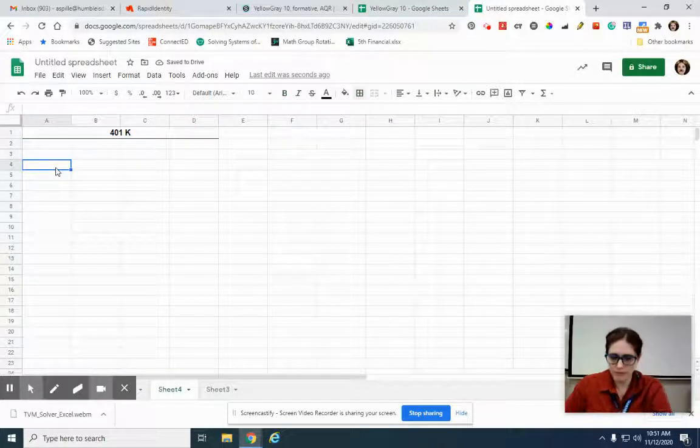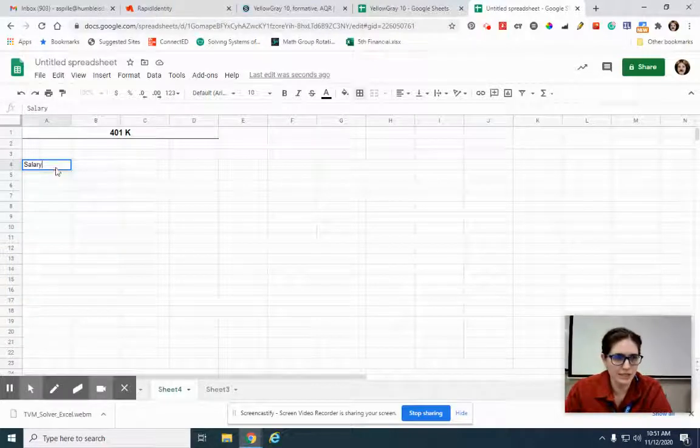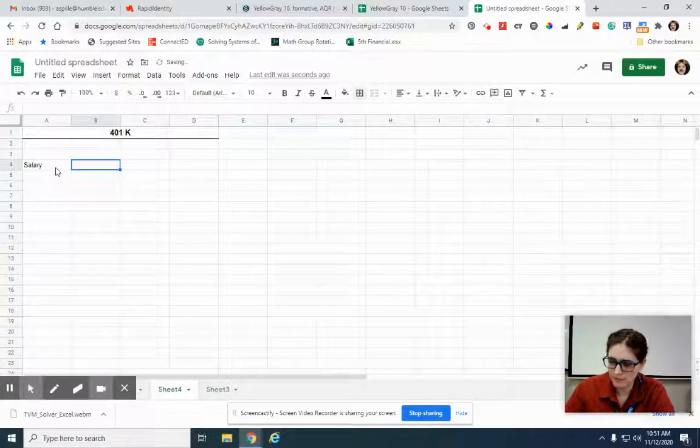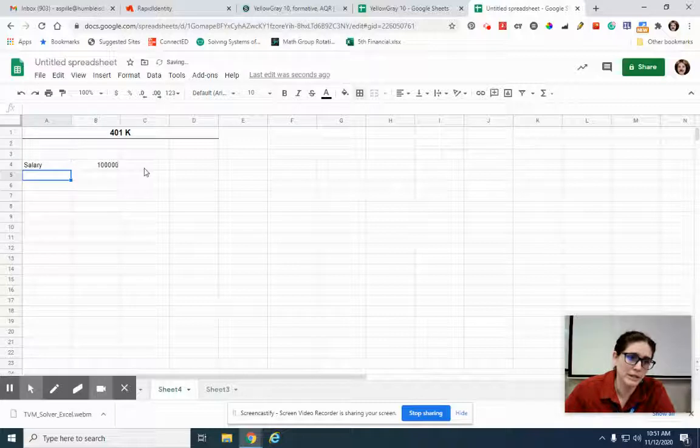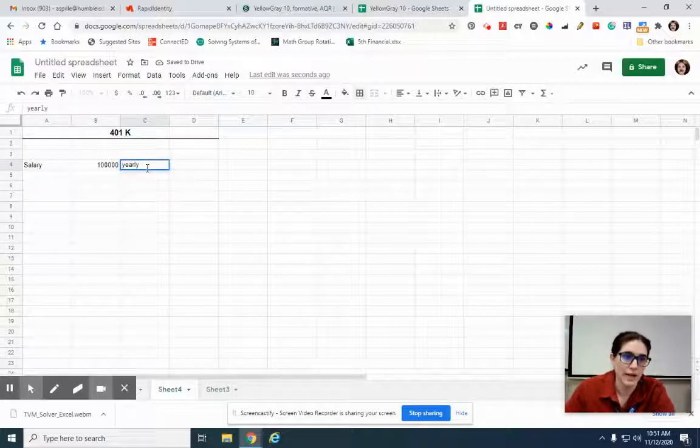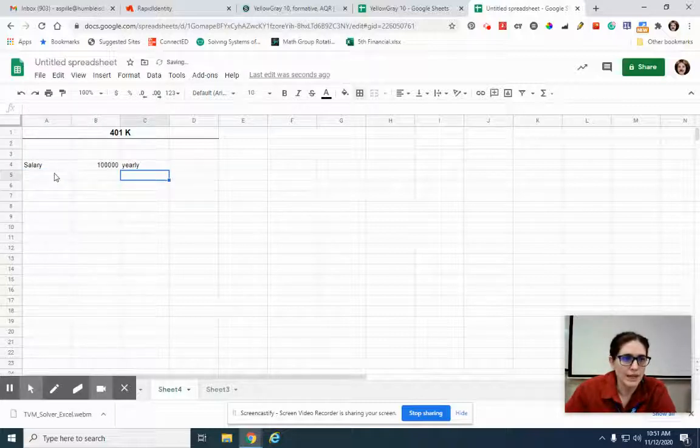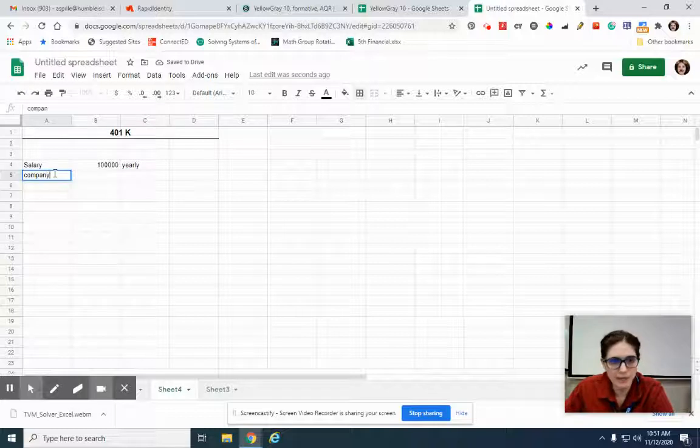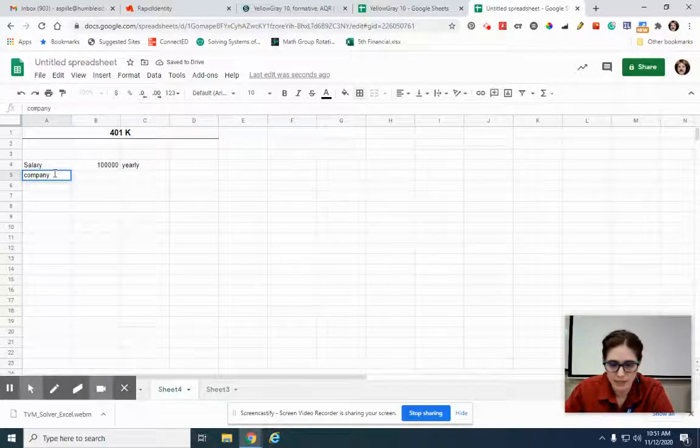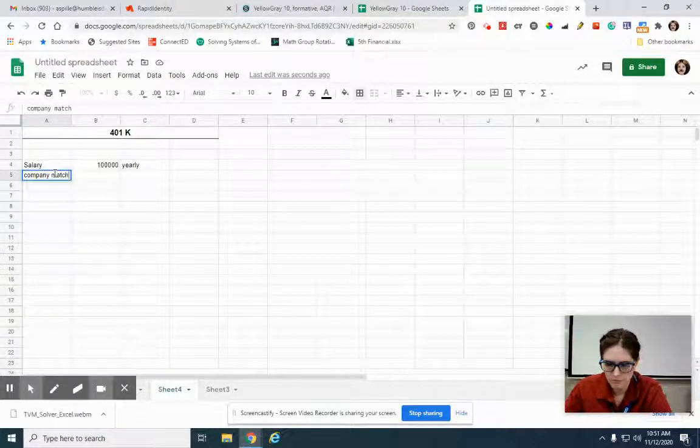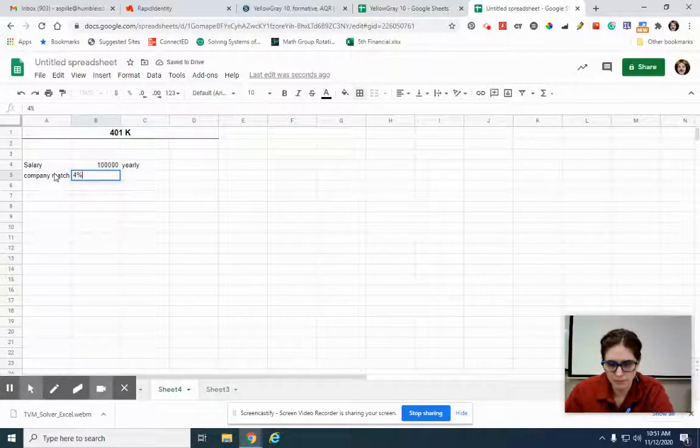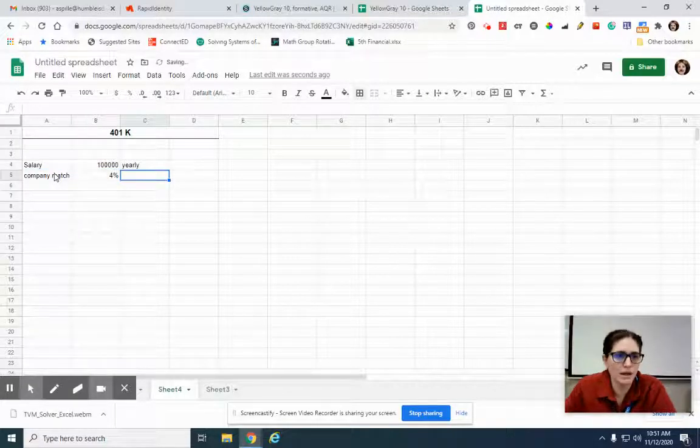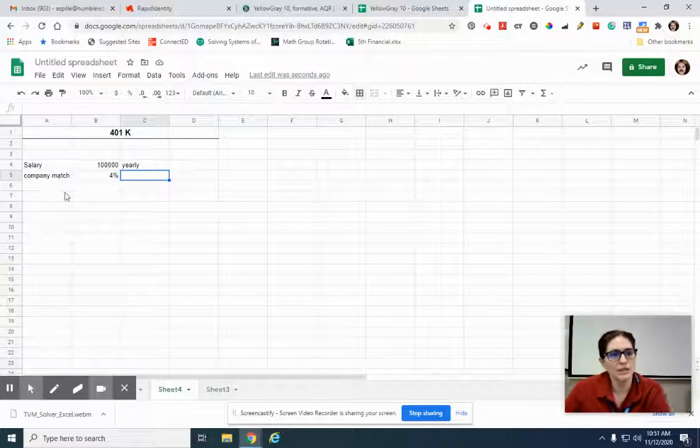So before, in the other video, we were pretending that you made $100,000. And that's per year, so I could put yearly or annual. And then let's say your company match was 4%. 4% is pretty decent. Usually anywhere from 3 to 5 is kind of normal for a company match.